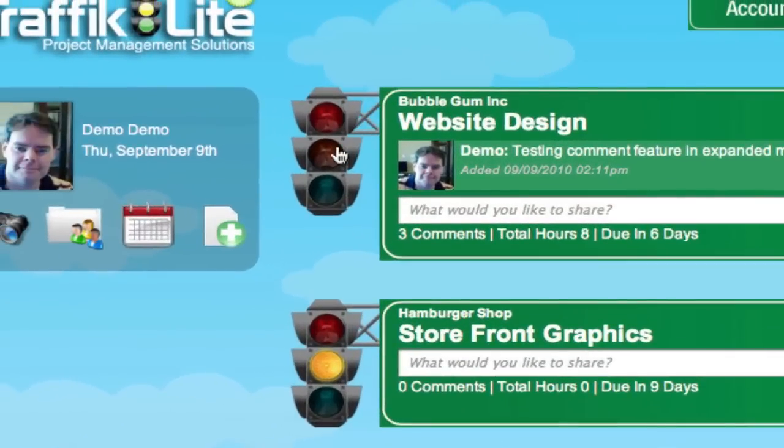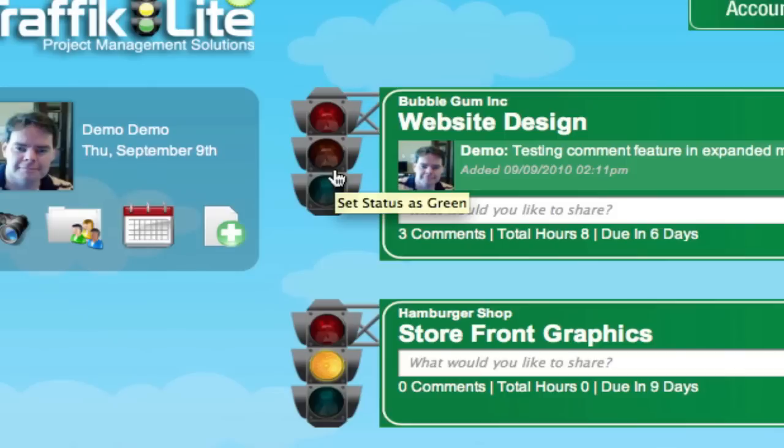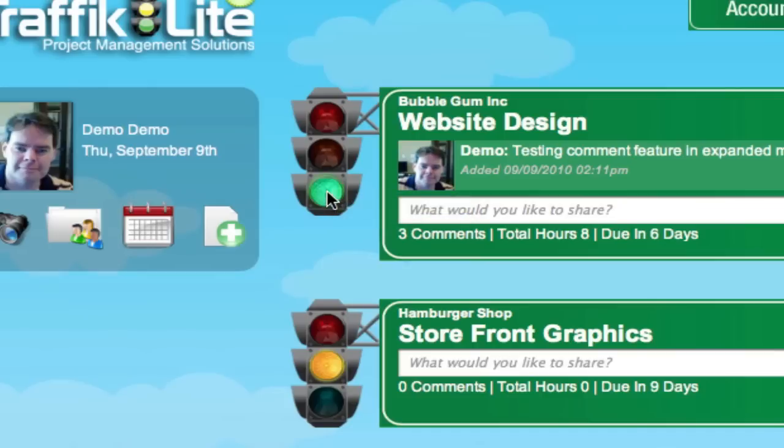Let's go back to compact mode. Now I'm going to show you what the deal is with this light. The traffic light gives you an idea of what's going on with the project without going into full detail. Let's say this project's a go, I would hit green. Everything's a go, we're not waiting for files, there's nothing wrong with the project.